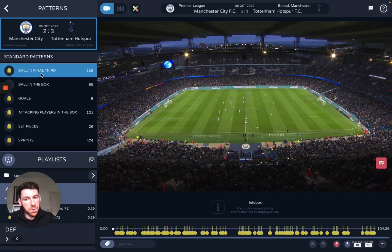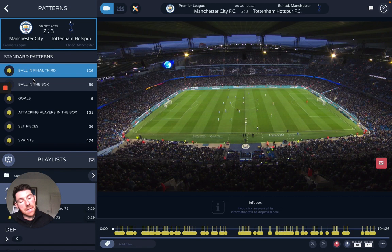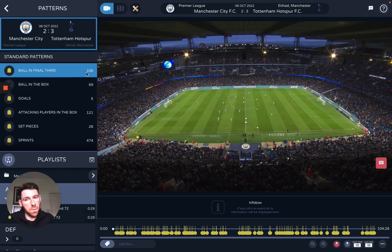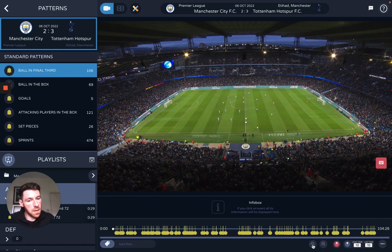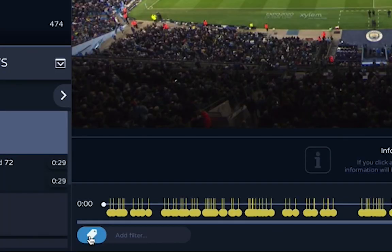All in the final third shows every time we entered the ball into the opponent's final third. We have 106 instances of this happening within the game. I can zoom in to be a bit more specific, but I can also use the filtering here.